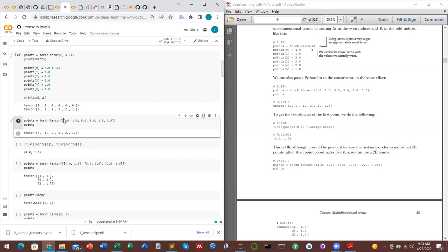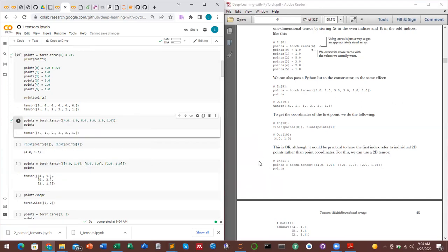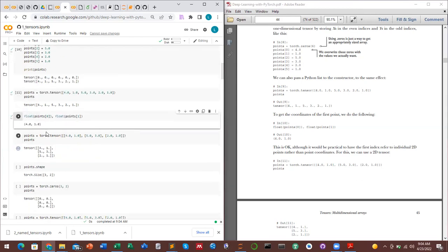This is a one-dimensional tensor. We can also have multi-dimensional tensors, which are given as a list of lists or tuple of tuples. Here we have 4, 1 as one row; 5, 3 as the second row; 2, 1 as the third row. To index the first row you use tensor[0], which returns [4, 1].